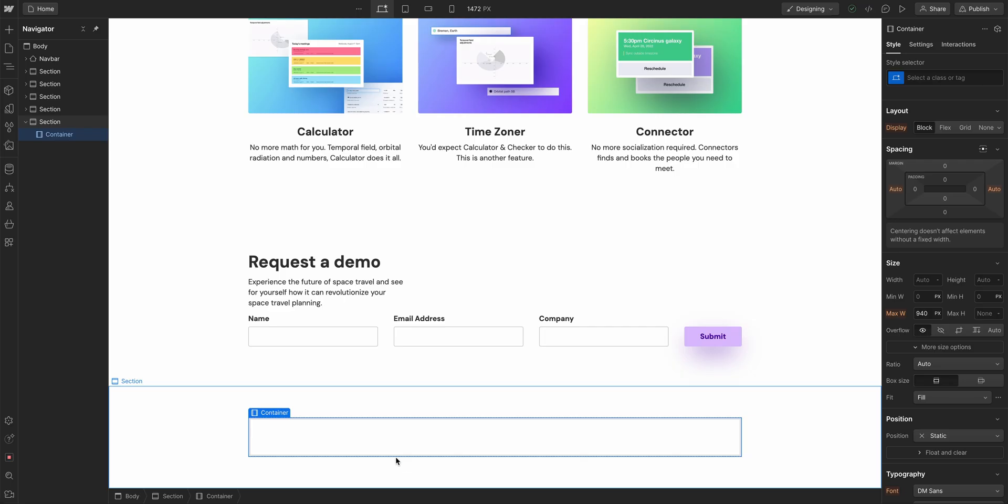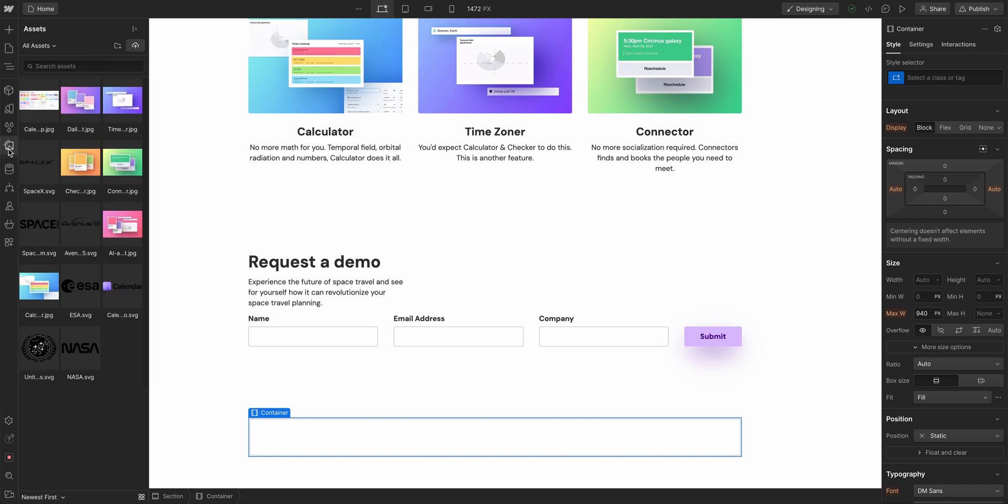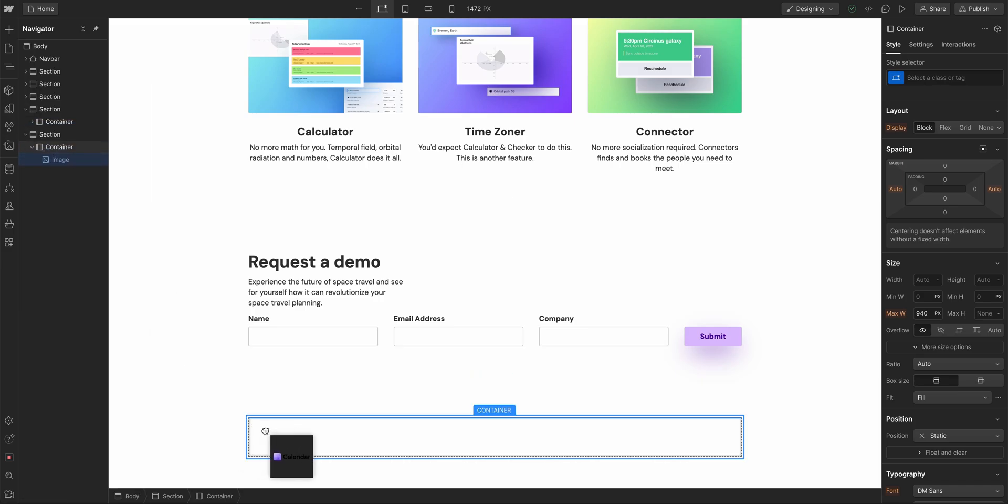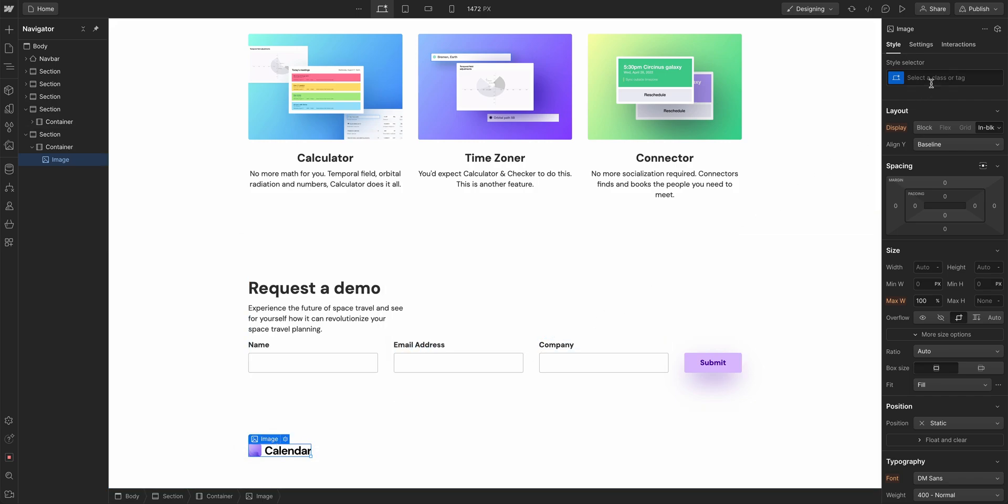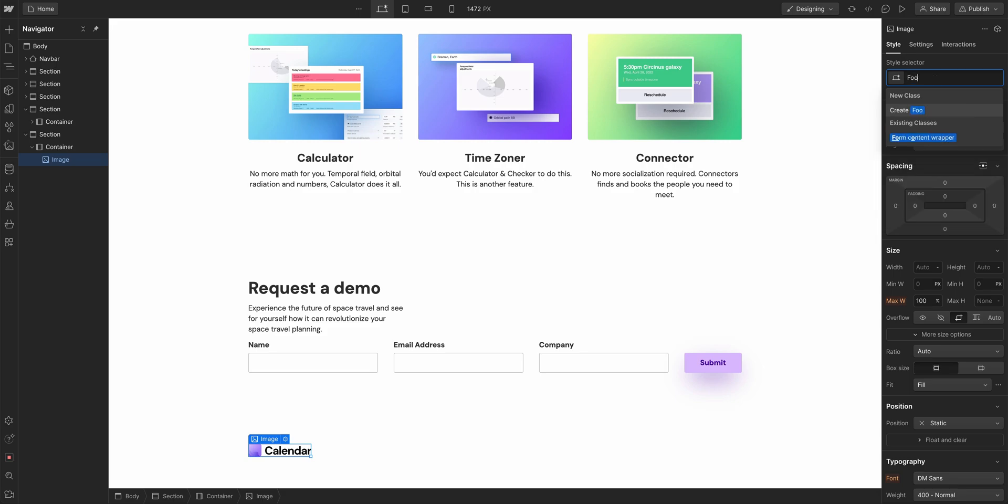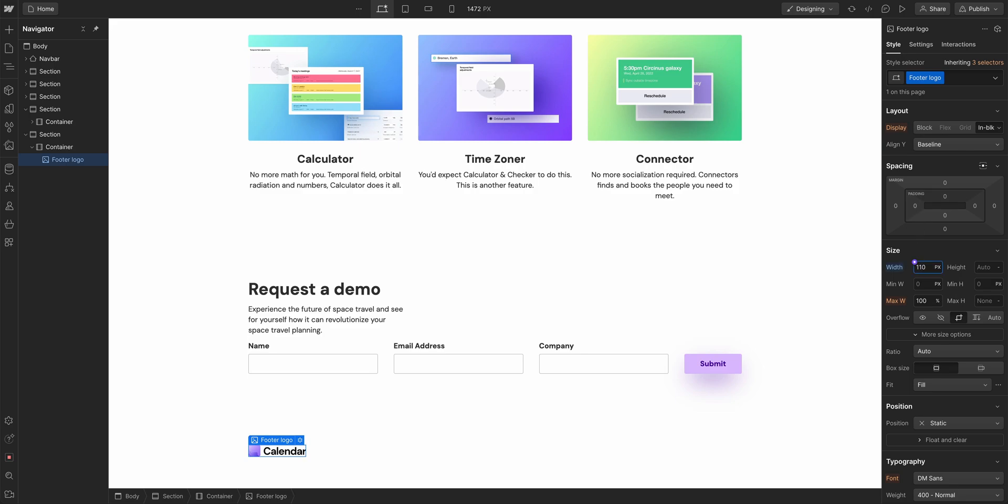Let's switch from structure to content. A few things inside here. First, let's add a logo. So we'll go to our assets, and we'll grab our calendar logo. Let's drag that right inside. The default size is okay, but depending on the logo we're using, we might want to add a class to that. Let's call it footer logo. Let's say the width should be 110 pixels. We can always change this later.